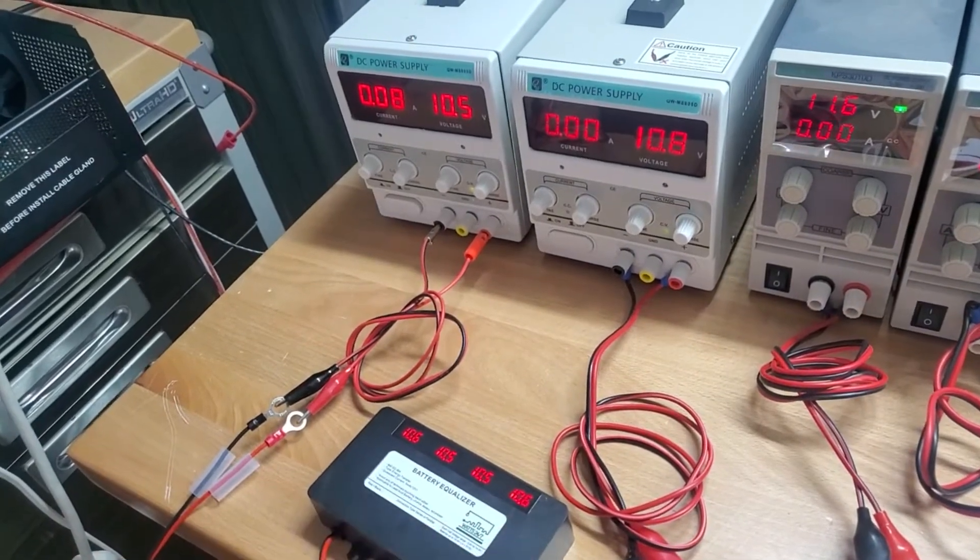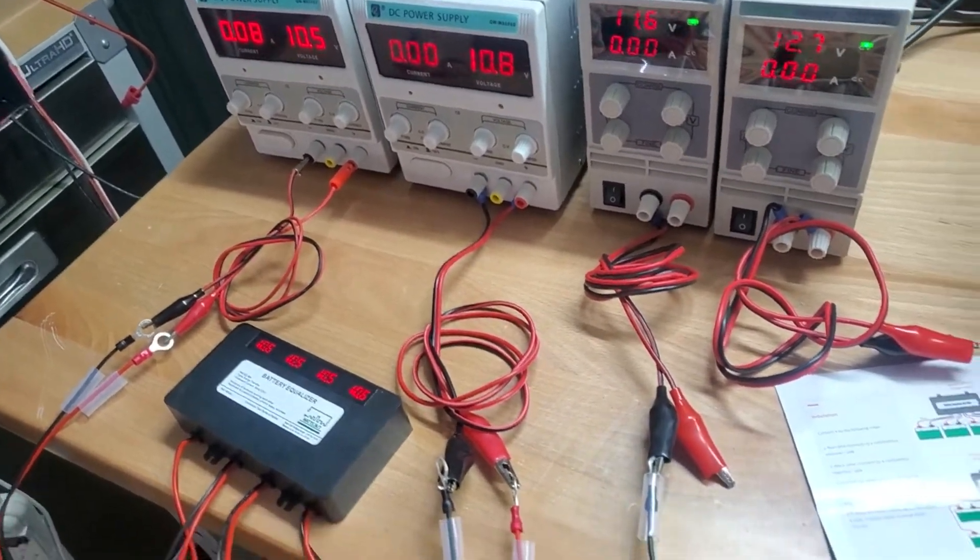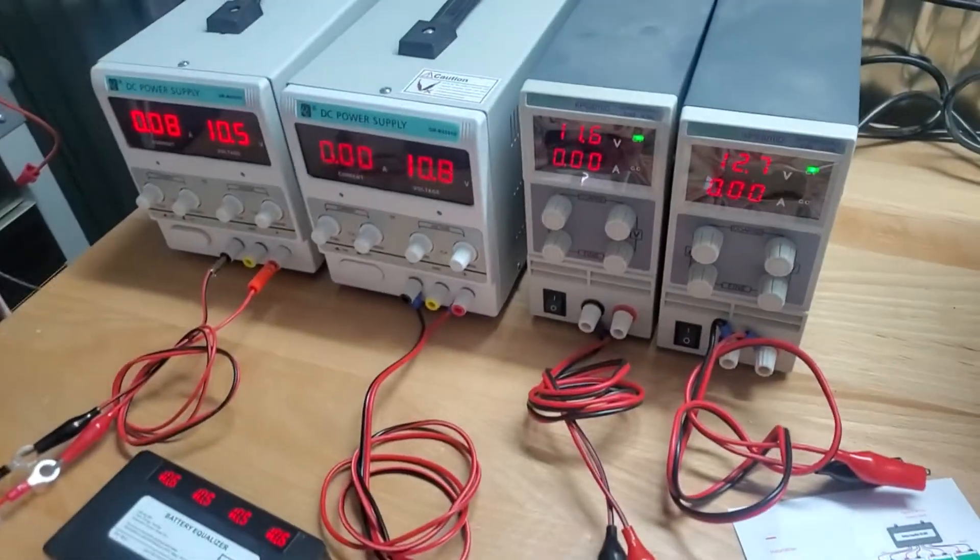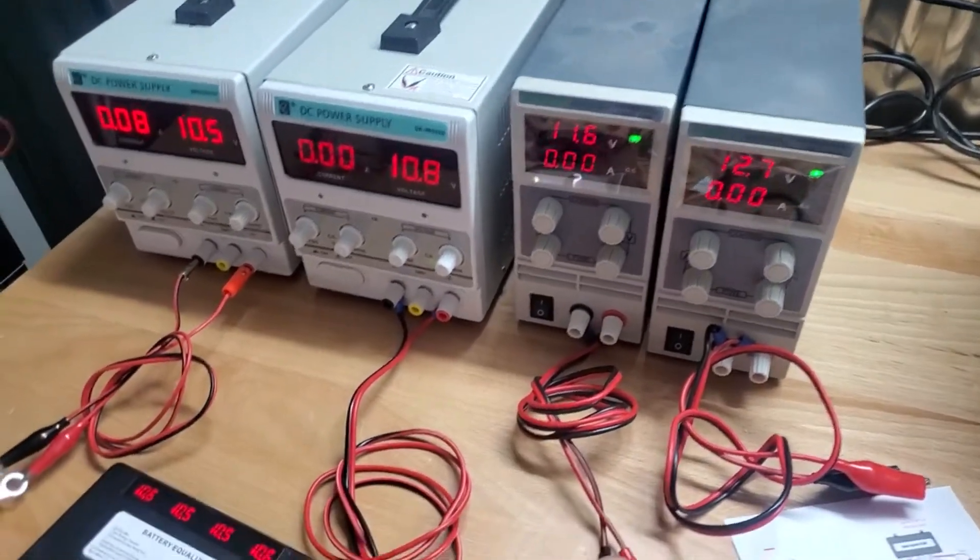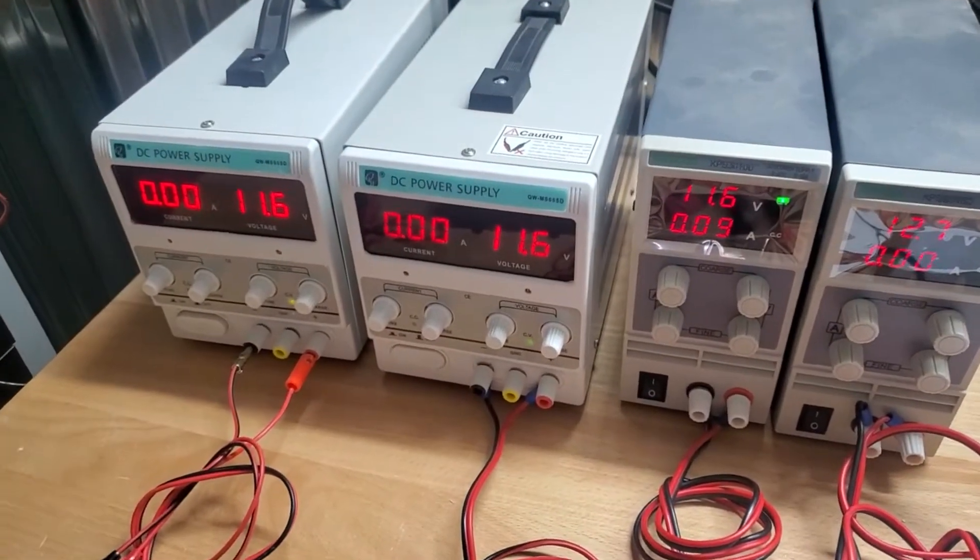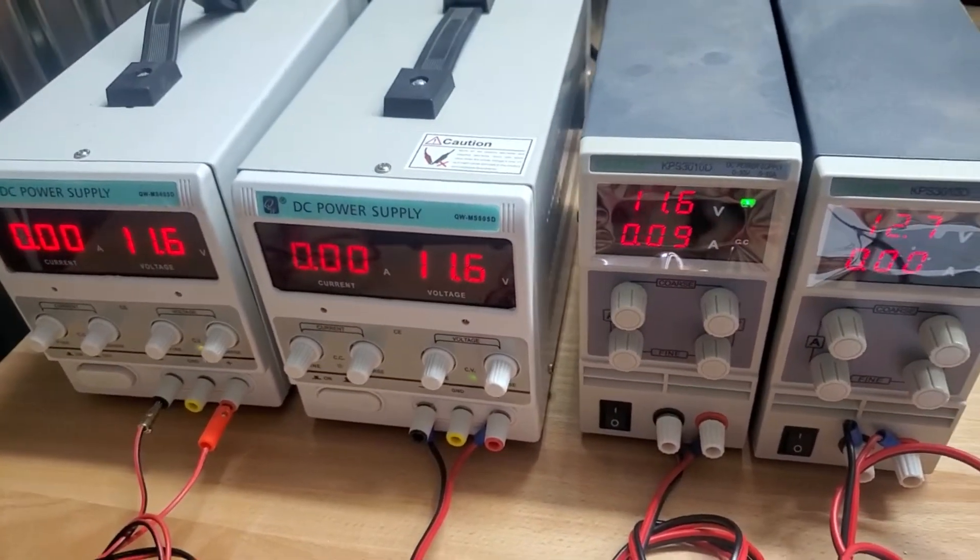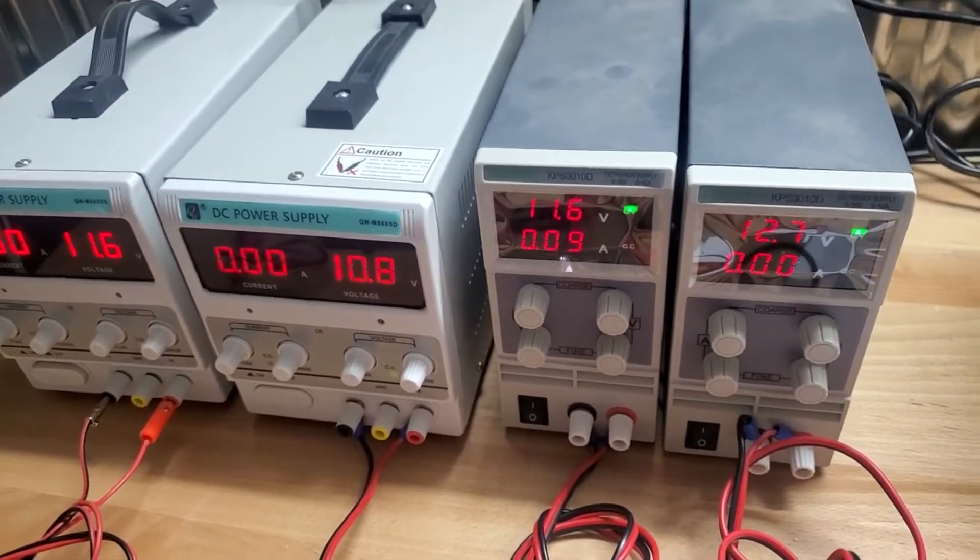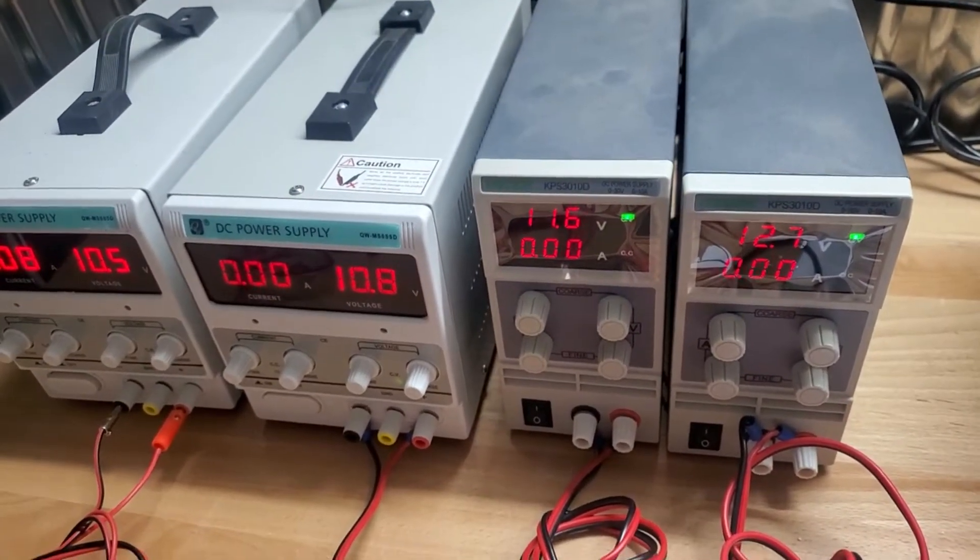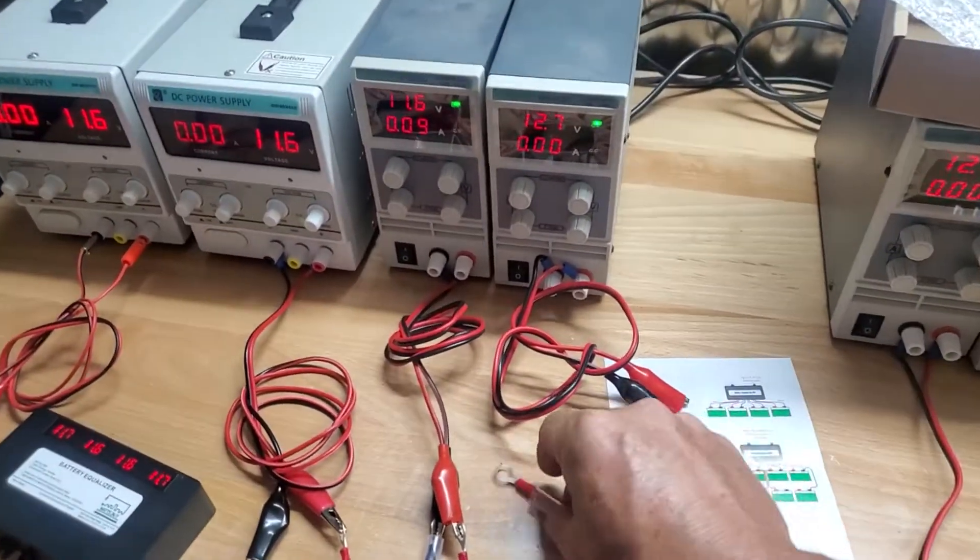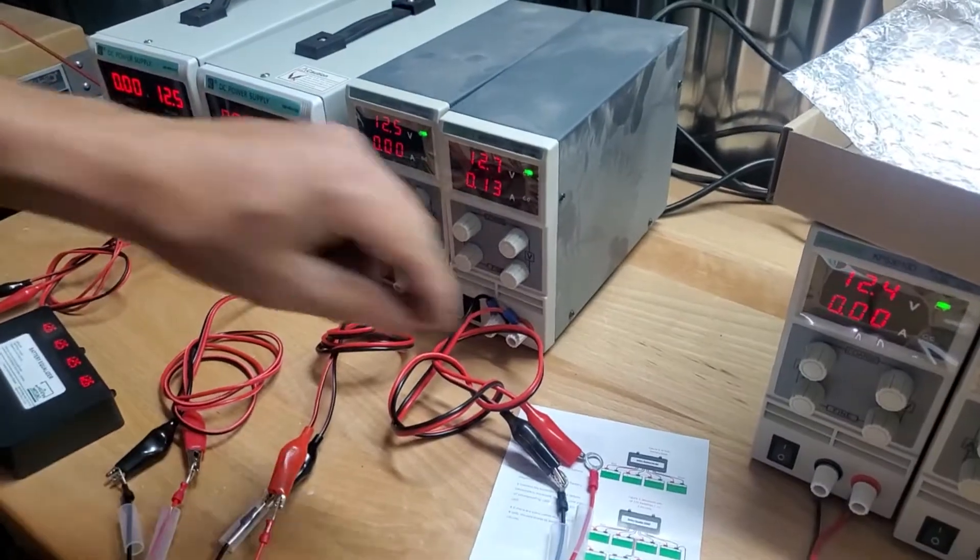So you can just have it balance batteries anywhere in circuit, doesn't have to be in series. So if I touch the next power supply, which is 11.6 volts, you'll see it makes them all become 11.6. It's pulling from this power supply to supply to the others. And so it goes on, and the other one I've got set at 12.7.